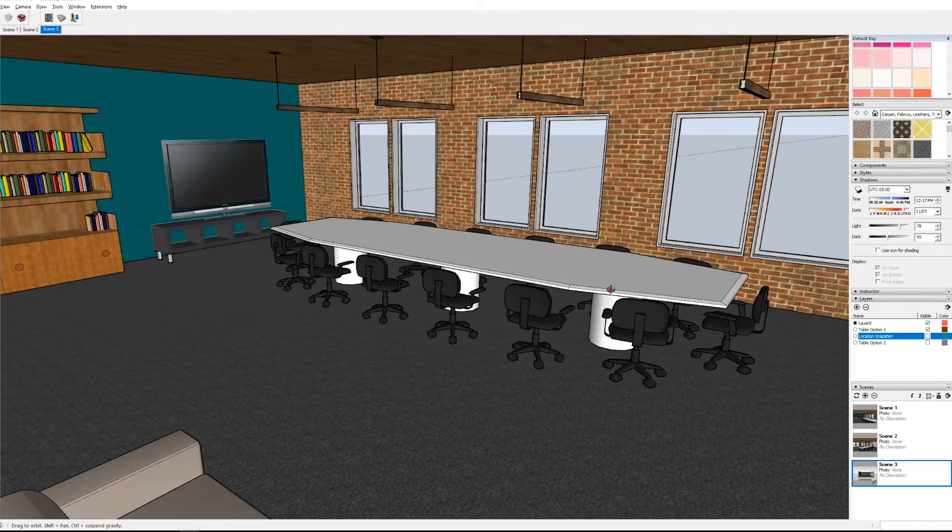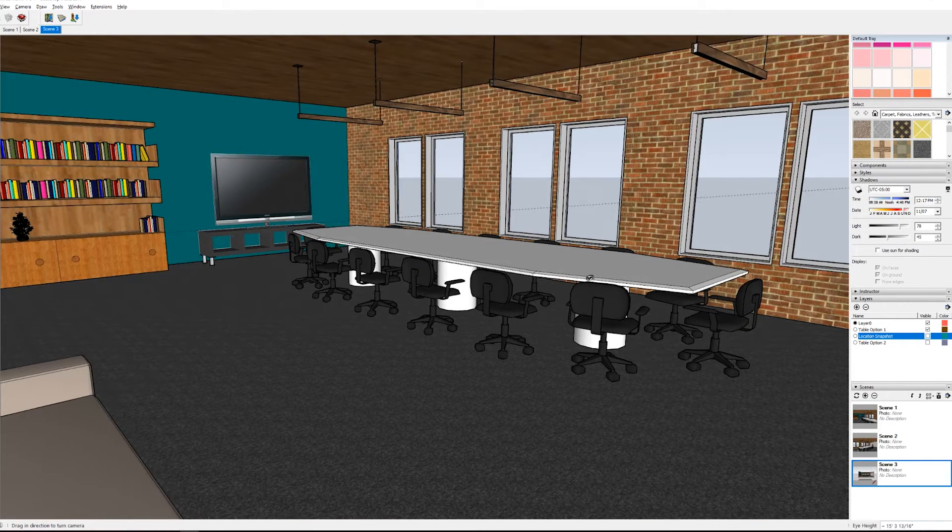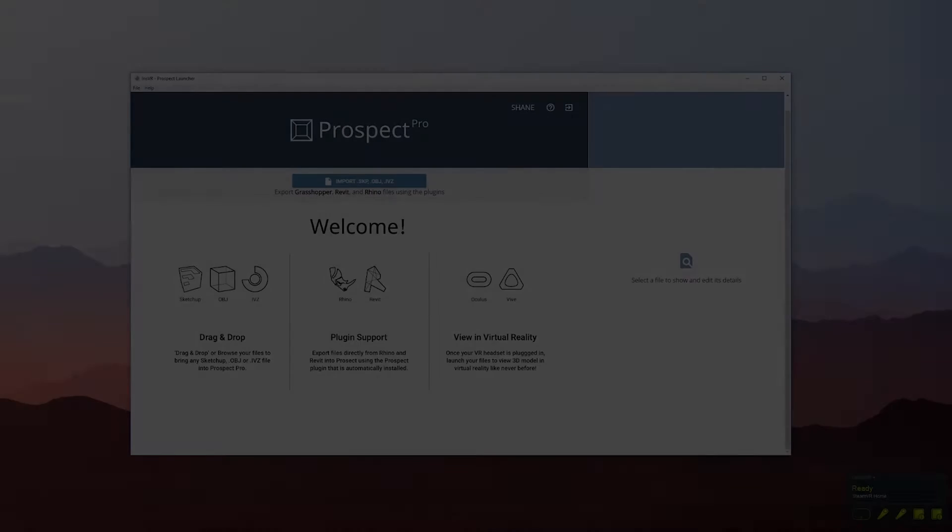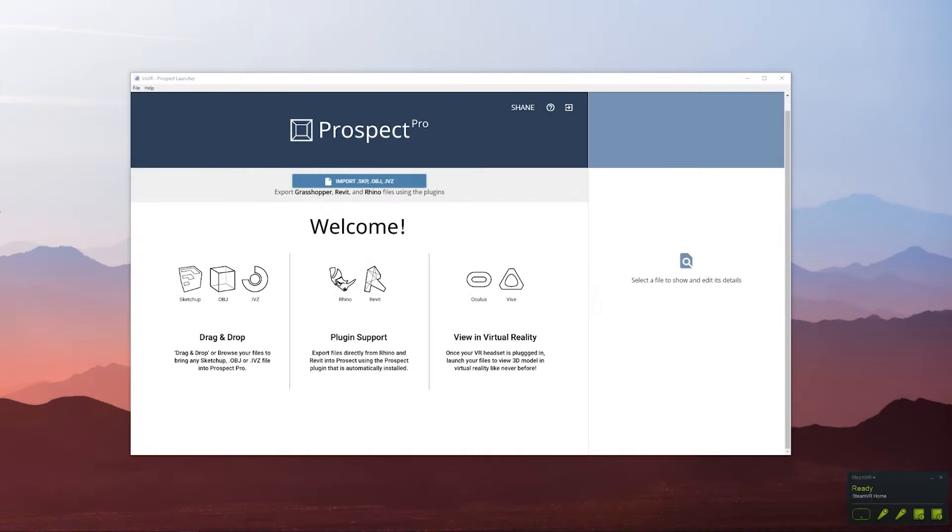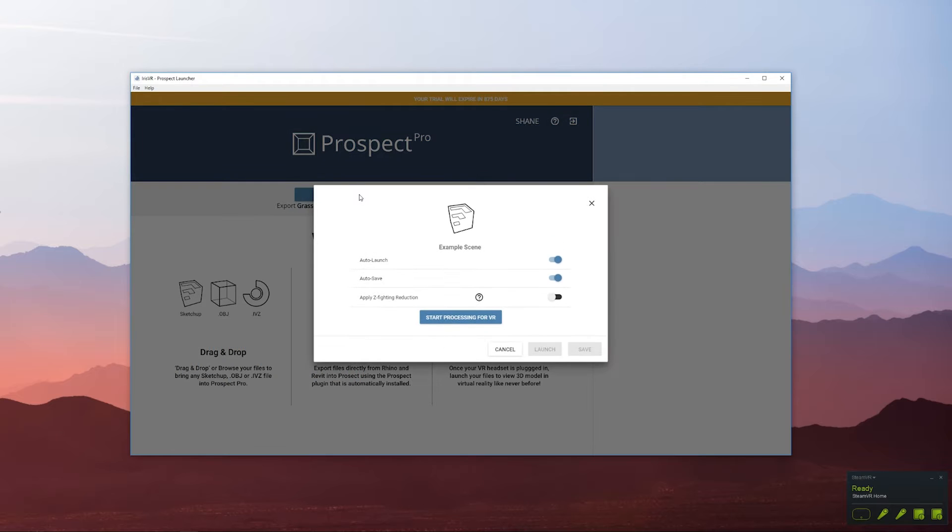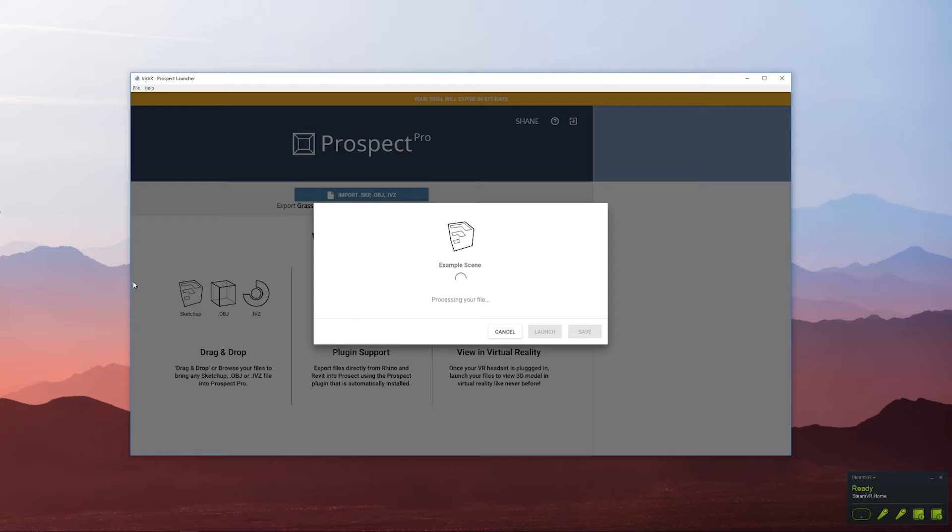To get going you can open up the desktop app called Prospect. This is a free download on our website and you can drag and drop that SketchUp file directly into the Prospect window. Then click launch and in about 30 seconds to a minute it will send that file into a VR environment.